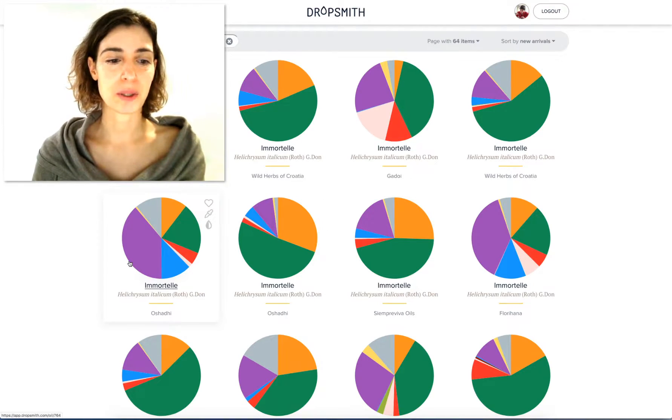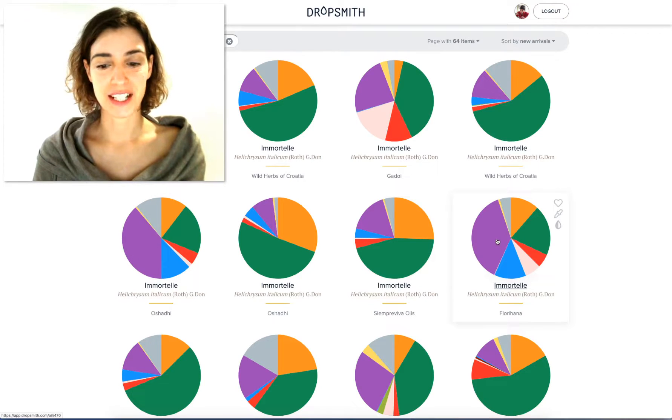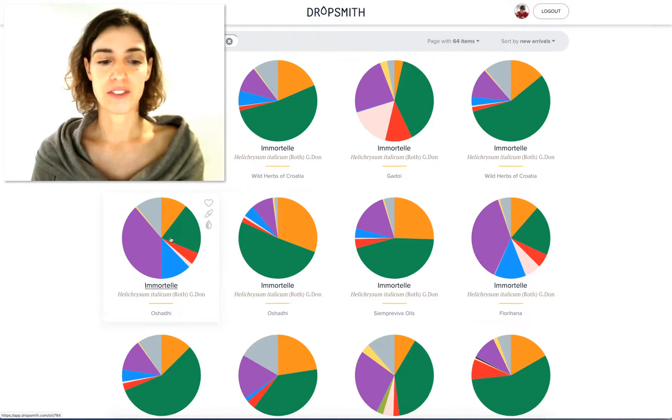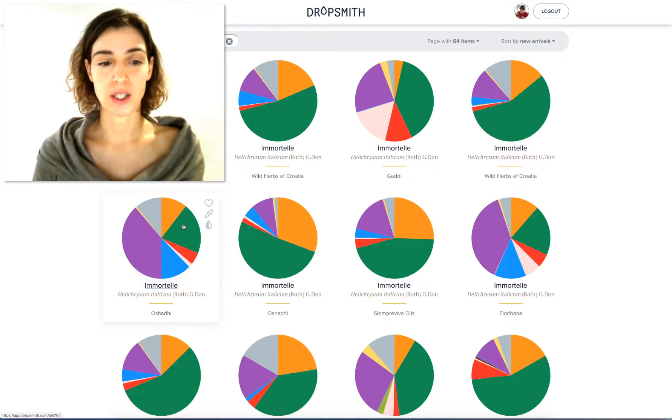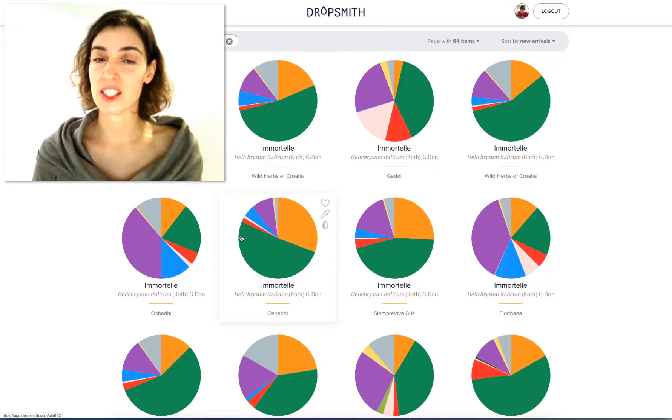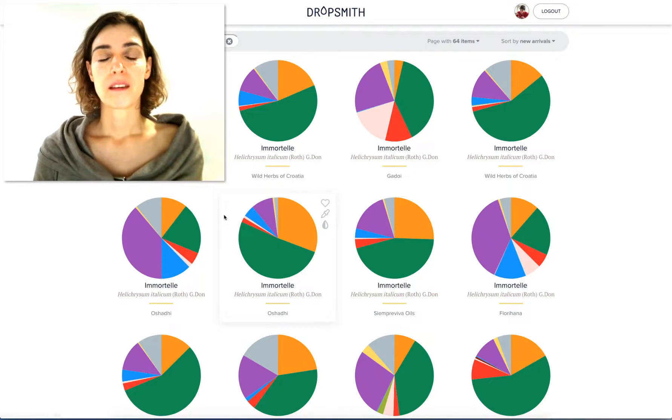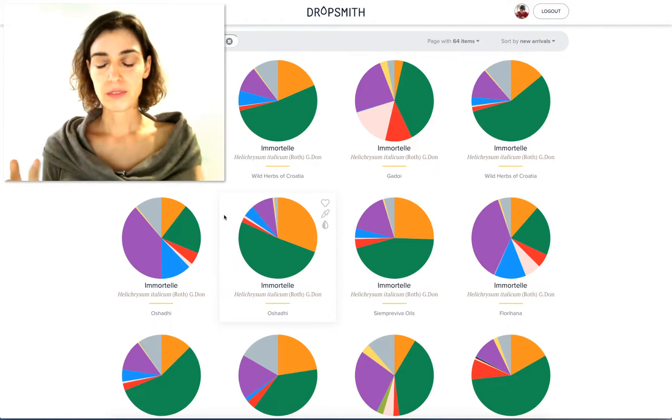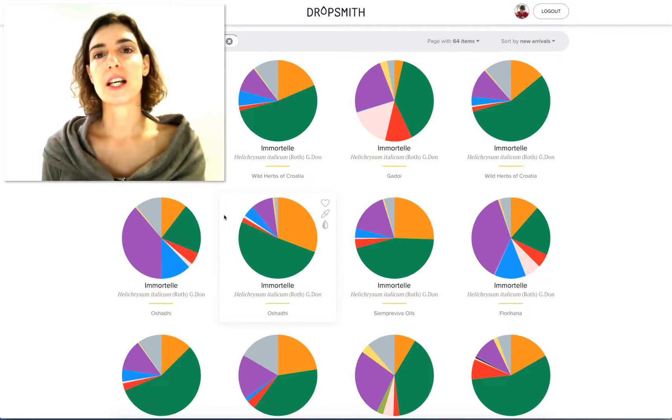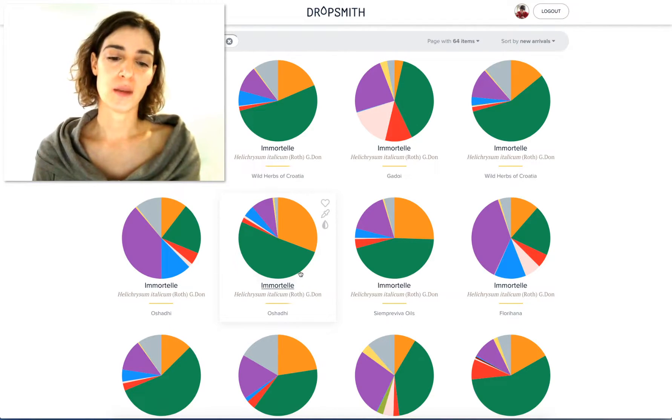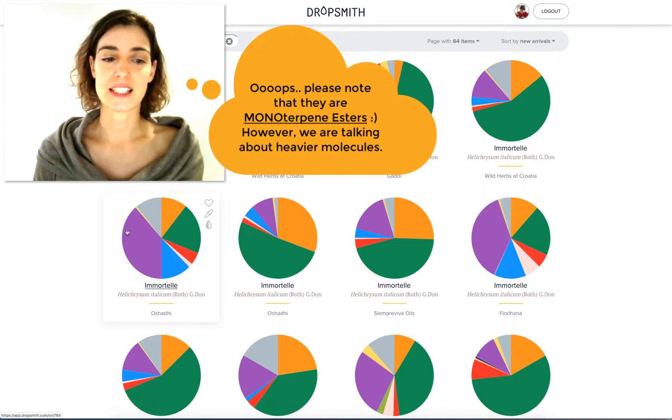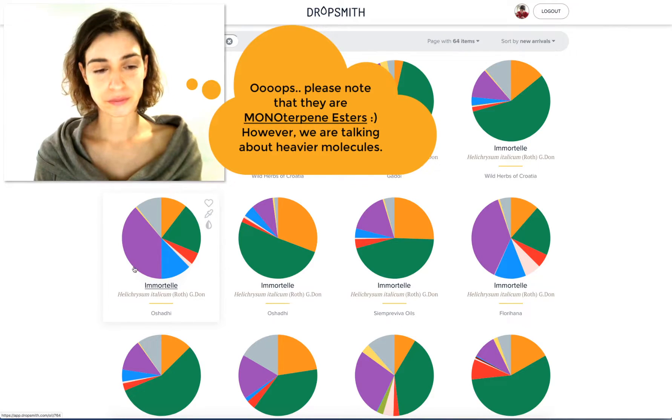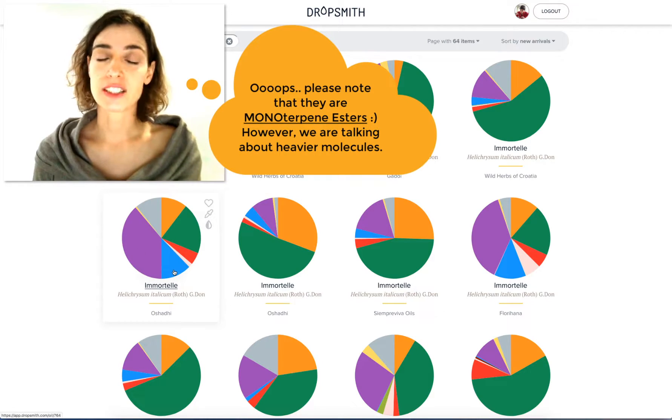So the ones with purple are usually from France. See this one here is definitely from France. And here is the same brand, for example. I know this one is from France and this one is from Croatia. They both have quite an opus of sesquiterpene molecules, but they dominate in sesquiterpenes in Croatia and sesquiterpene esters here, and ketones.